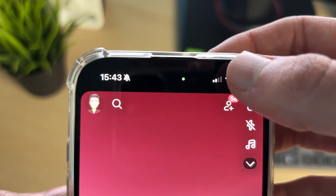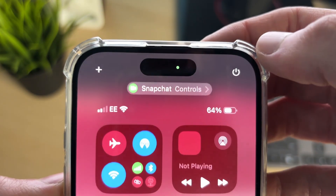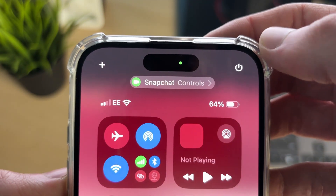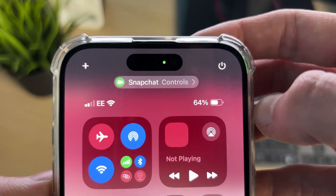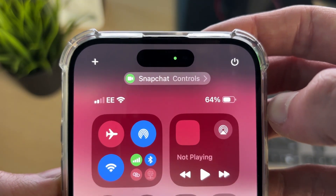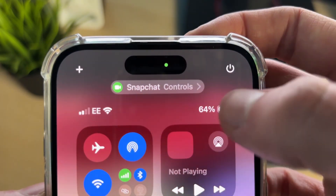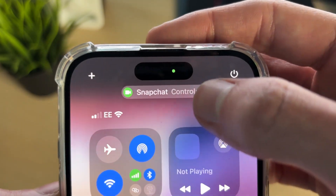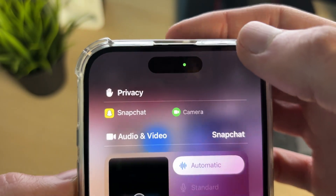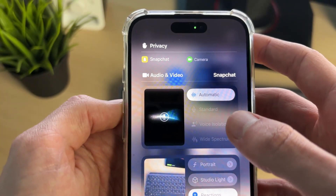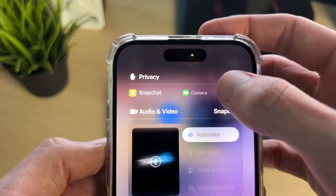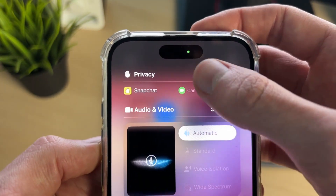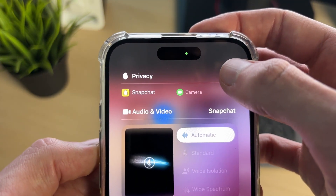What you can do is drag down on the top right of your iPhone on the battery to open up the Control Center. You can see that Snapchat is using it, and you can click on it to see some more information about it.